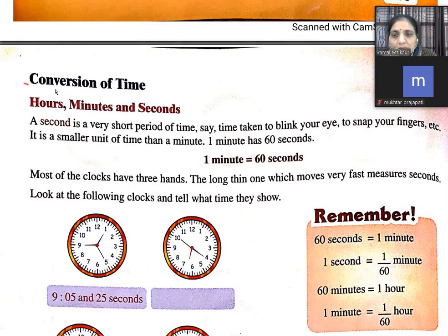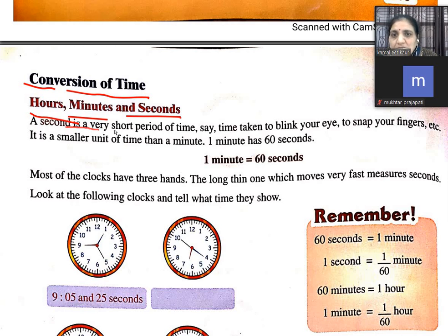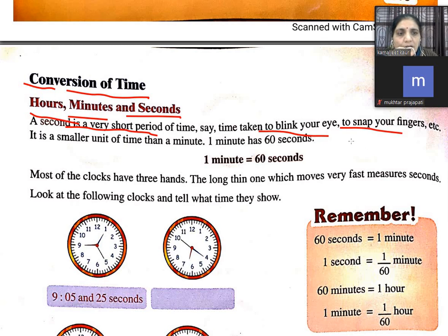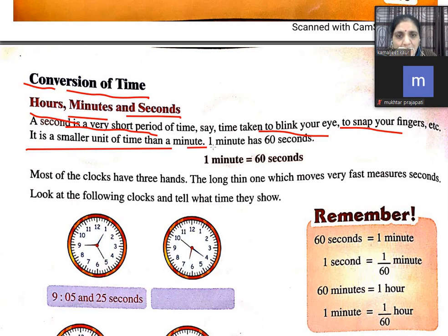Conversion of time — hours, minutes and seconds. A second is a very short period of time — like the time taken to blink your eyes or snap your finger. One minute is equal to 60 seconds. Most clocks have three hands; the long, thin one that moves very fast measures seconds — we call it the second hand.